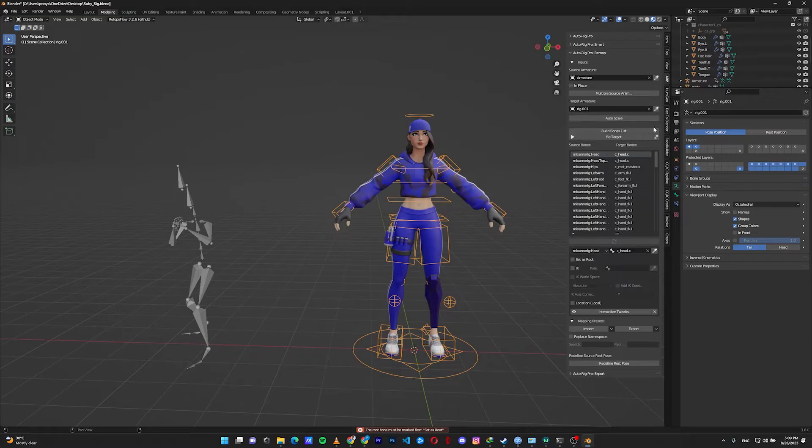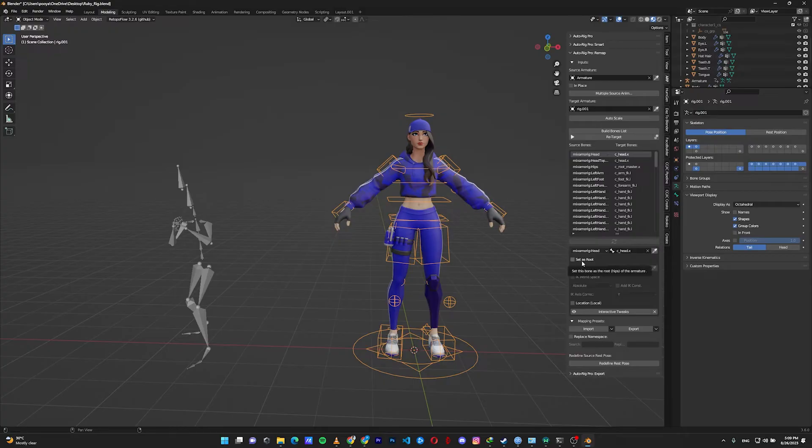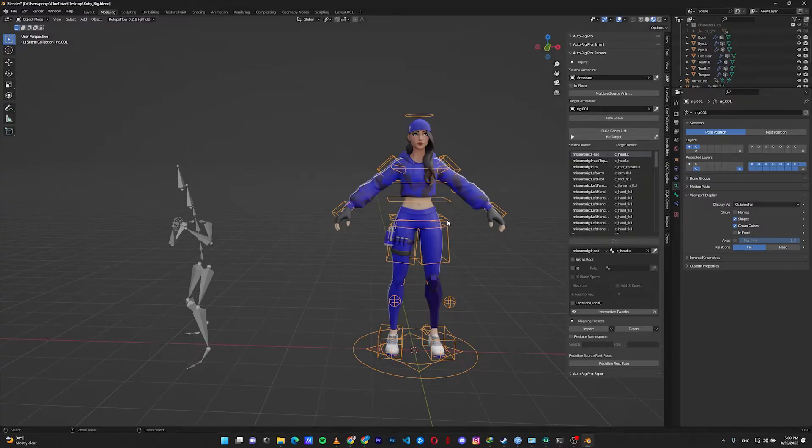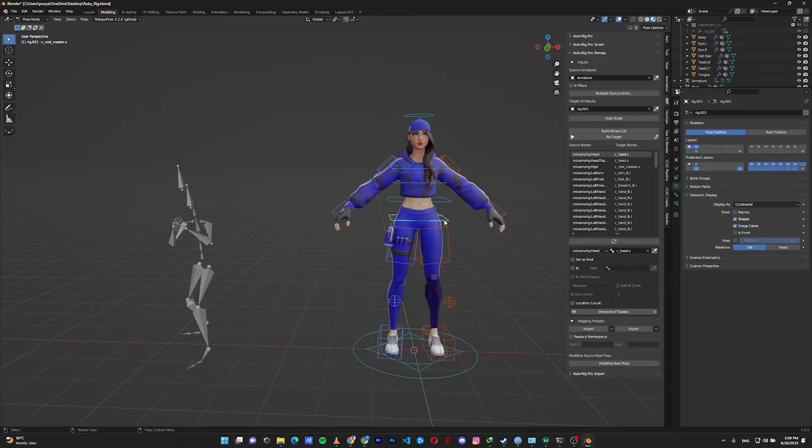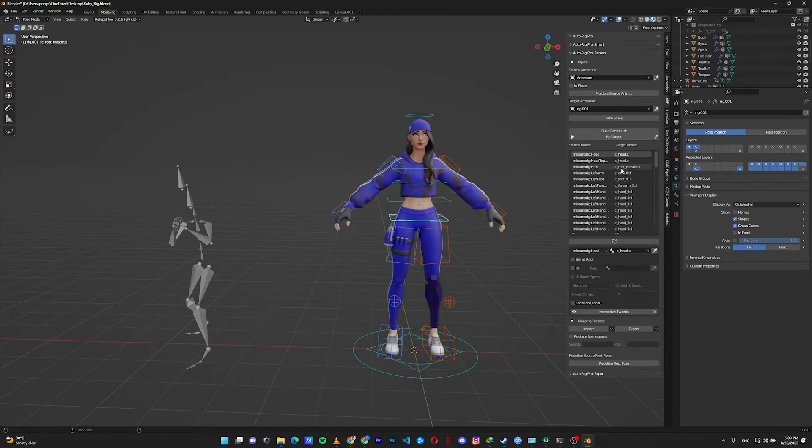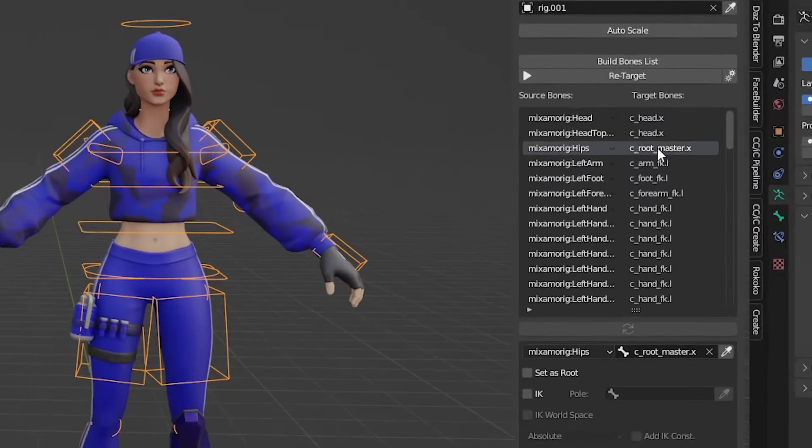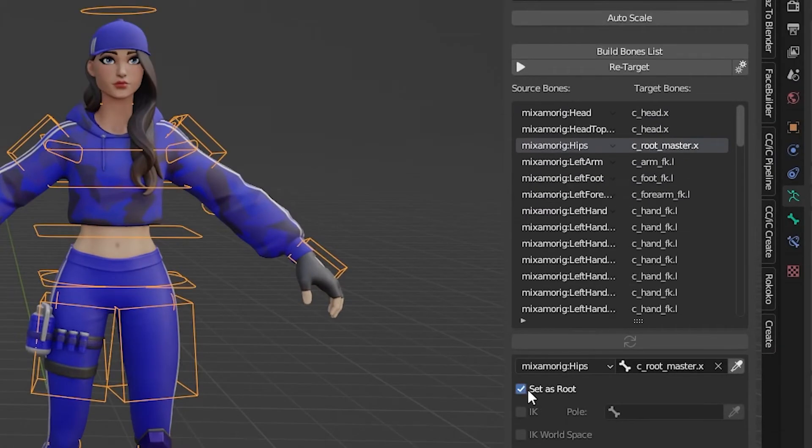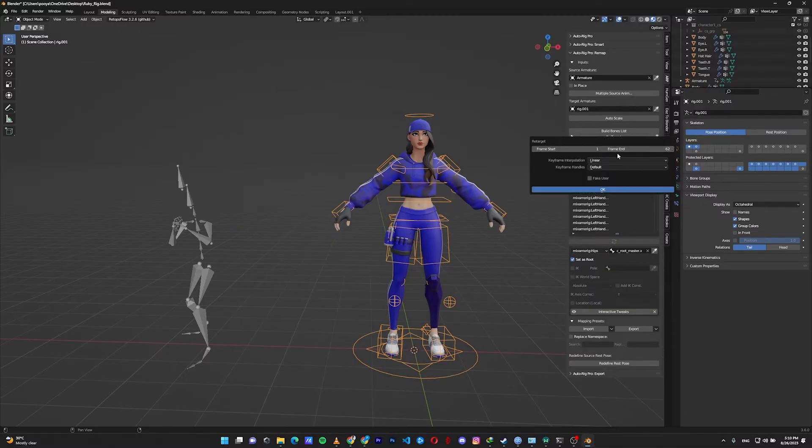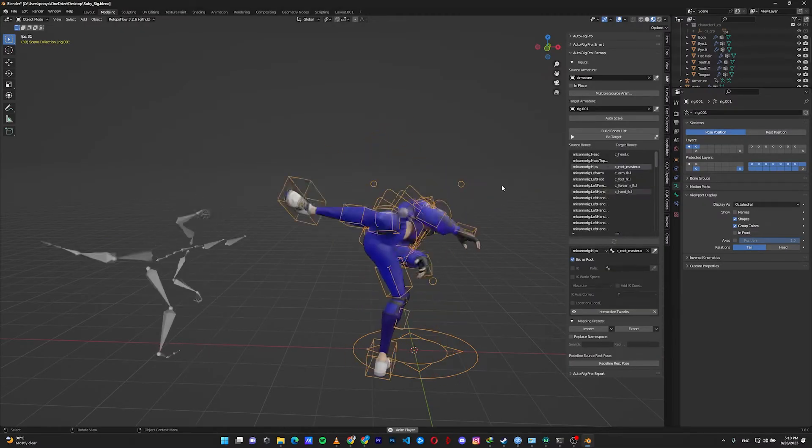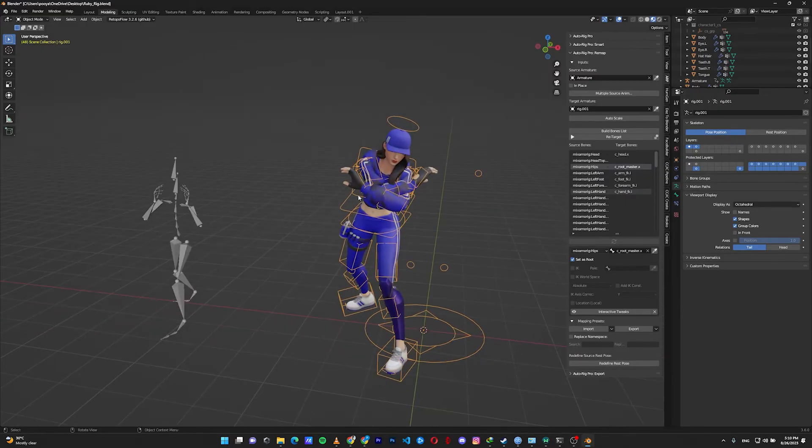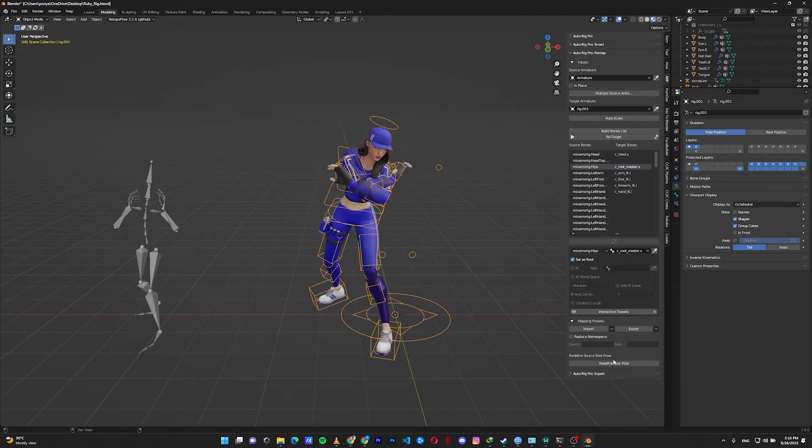We must find our root bone - in this case, our hip bone - and click on this checkbox 'set as root'. Let's go to pose mode in our rig and select this rig. As you can see, it's c_root_master.x, this bone here. Click on that and set as root, click on retarget. The frames are fine. The animation is retargeted, but the arms are not correct.